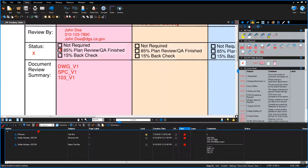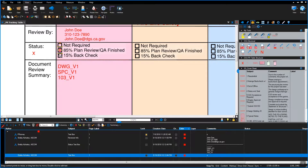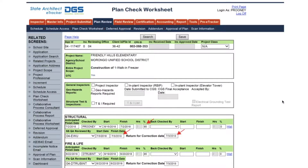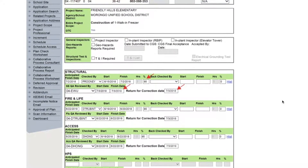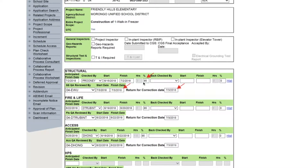Update the plan review tracking table: place an X in the 85% plan review QA finish status field. Update the eTracker plan check worksheet: enter percent complete to 85%, enter the QA finish date, and enter the return for correction date.